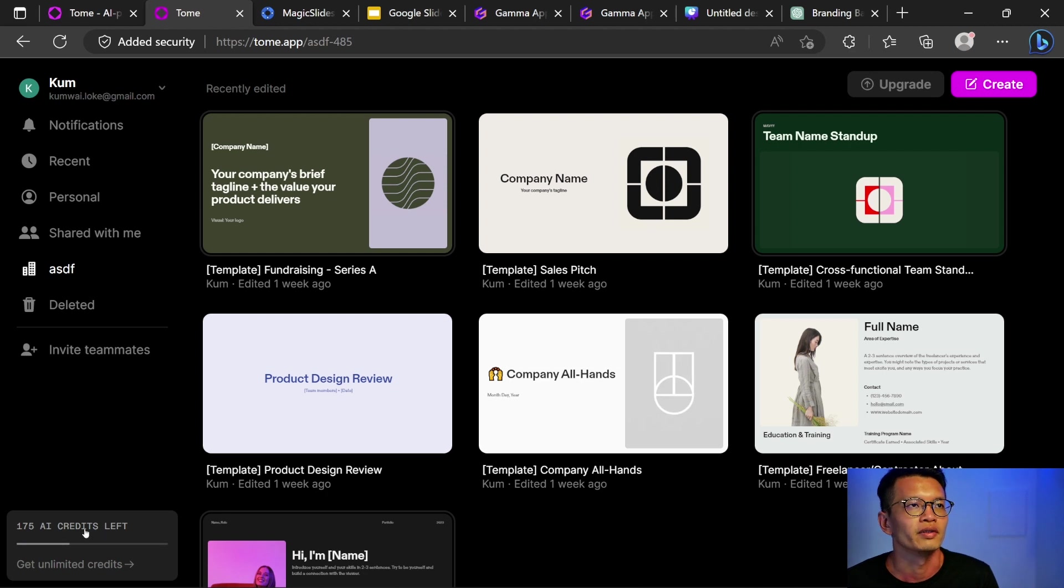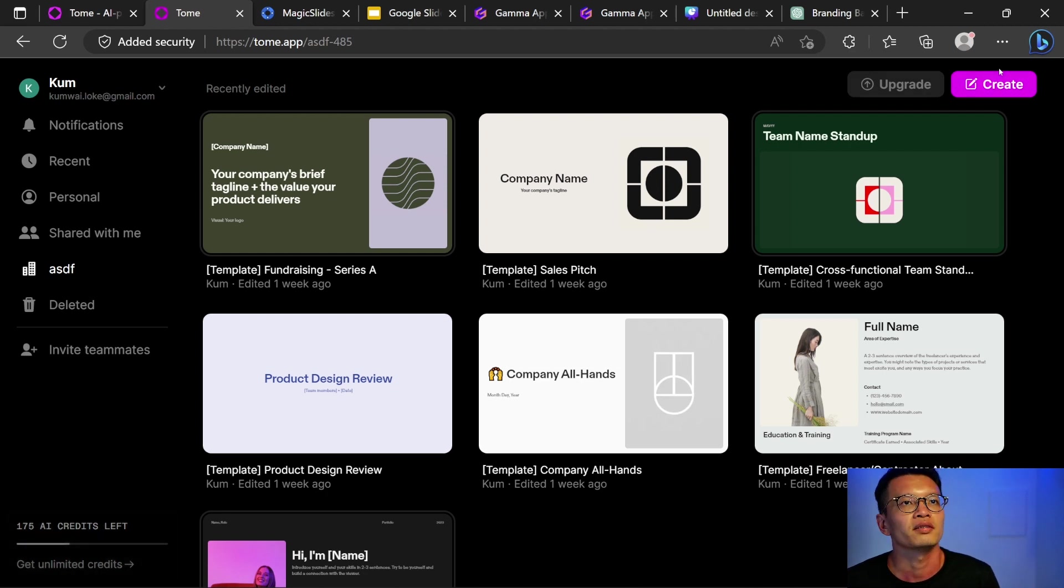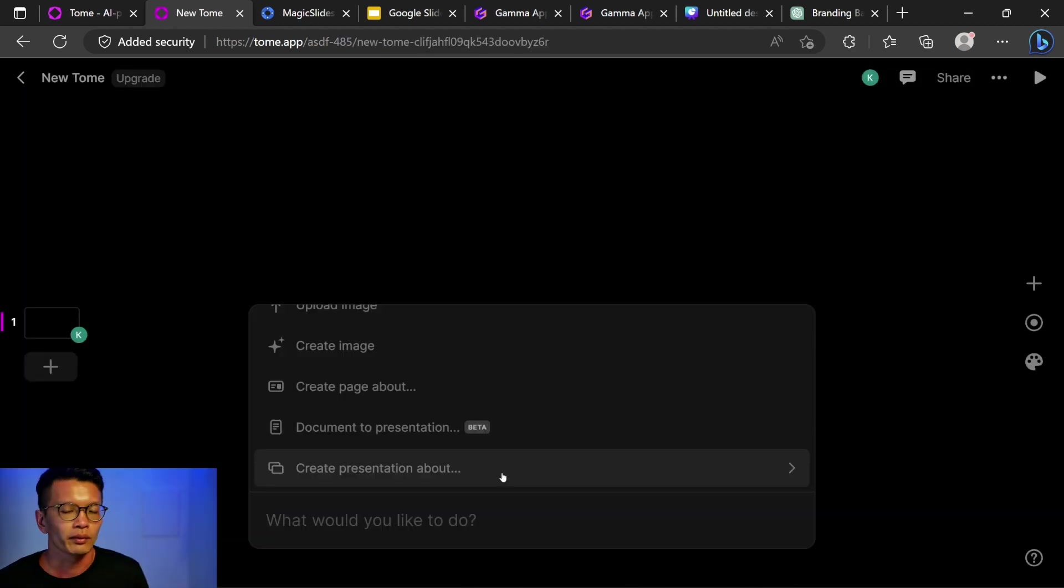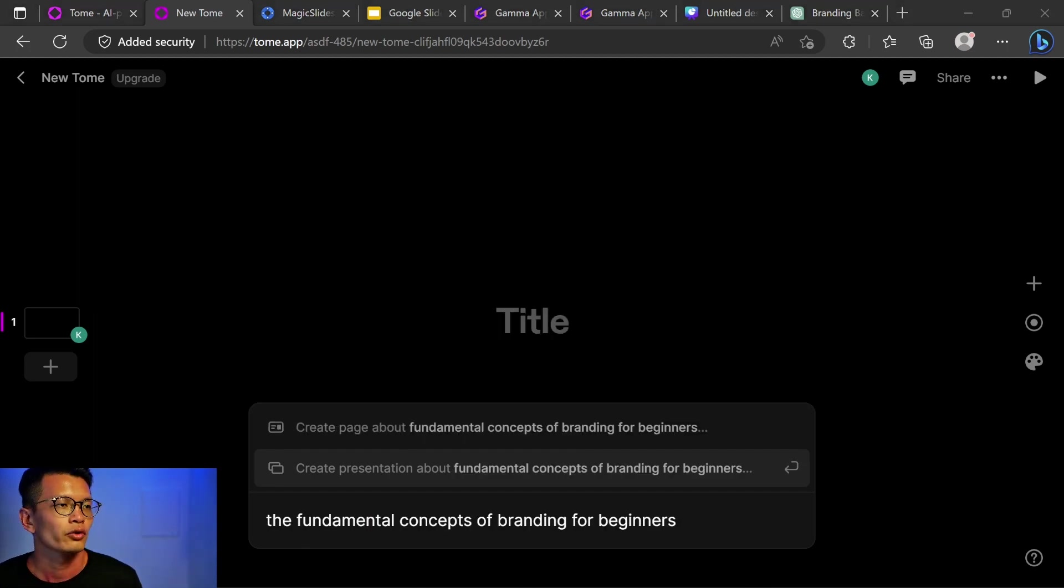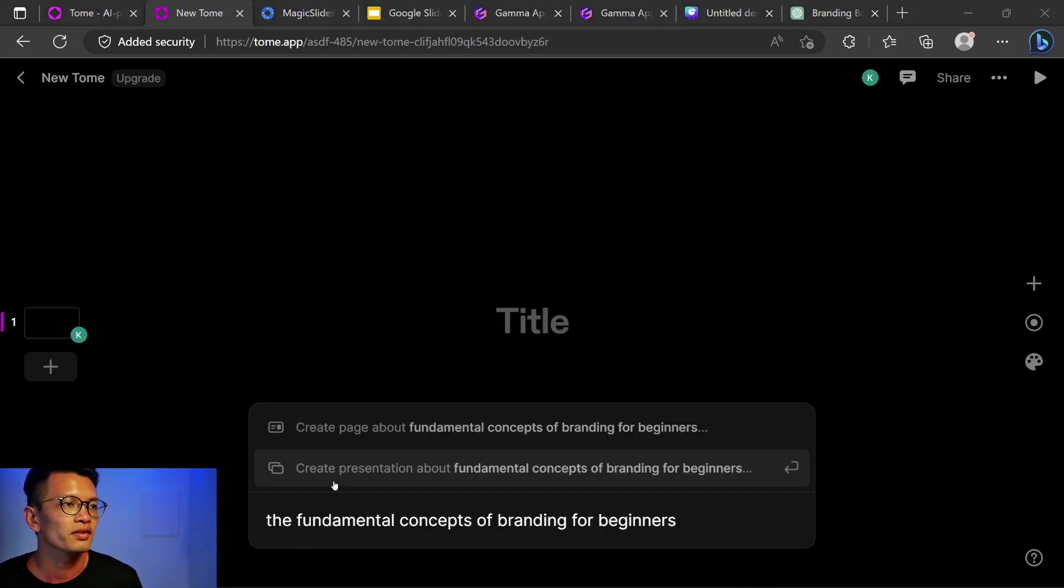So right now I have 175. Let's come out here to create and here I'm going to type in what I want to create a presentation about. So I wrote the fundamental concepts of branding for beginners and I'm going to create a presentation.